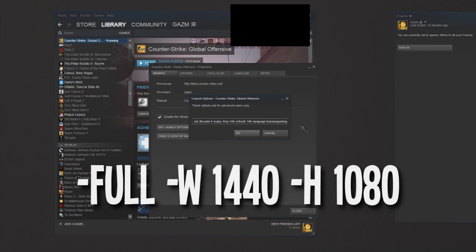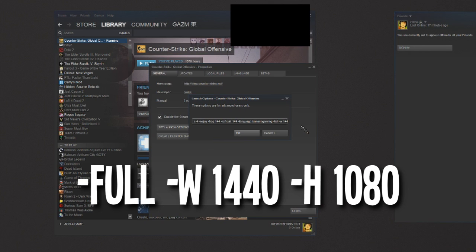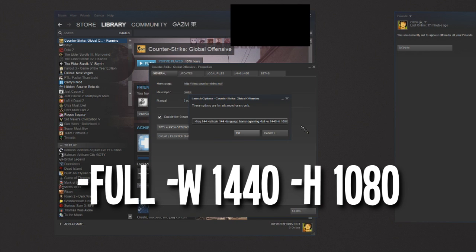Then add -fullscreen -w 1440 -h 1080. You might need to put these in, you might not. I personally don't need it, but I've seen that some people need to do that. I'm going to leave those commands in the description as well. That's basically everything you need to do.